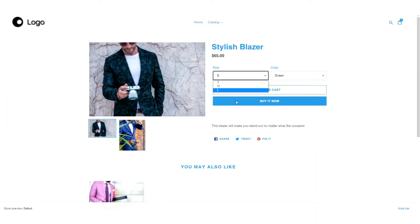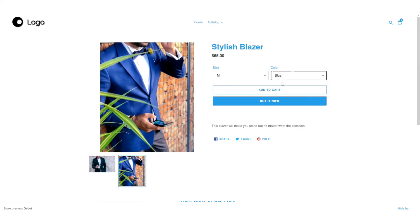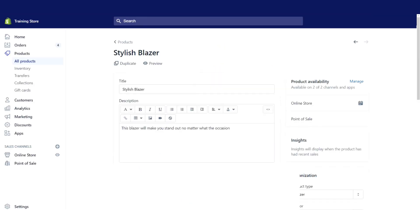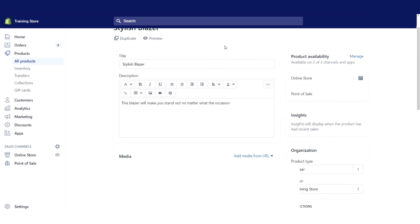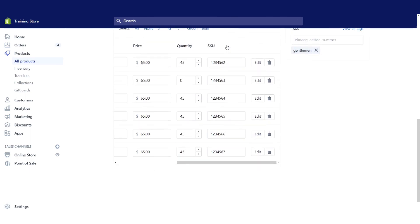So now if we wanted to get let's say a medium blue, now we have the options to actually add it to the cart or go directly to the checkout. There we go.